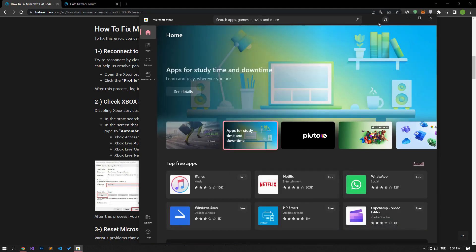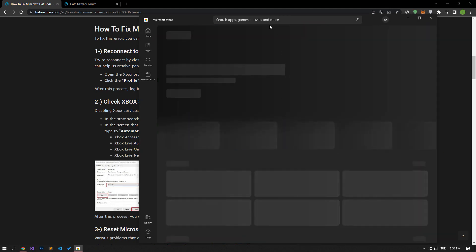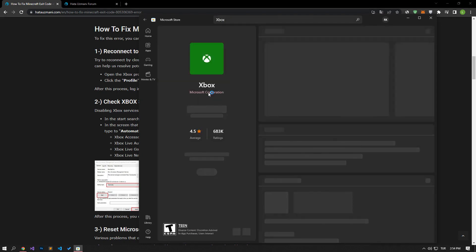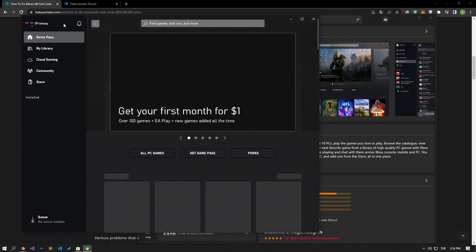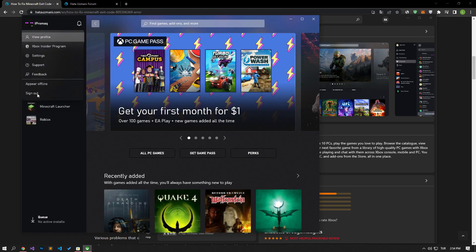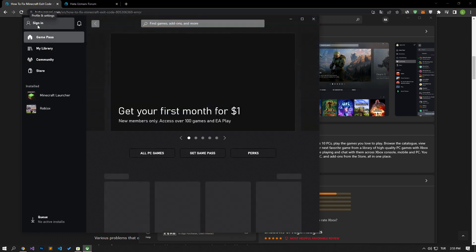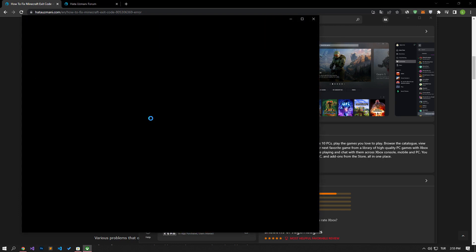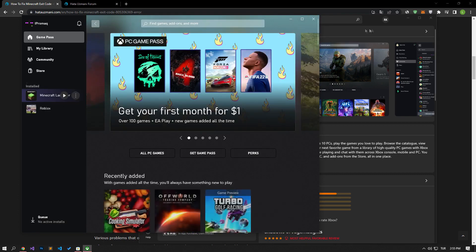After the log out process is completed successfully, let's log in again. After this process, let's type Xbox on the search screen and open it. Log out of your account by clicking on your username on the left and reconnect. After this process, you can run the Minecraft game and check if the problem persists.